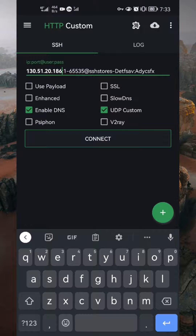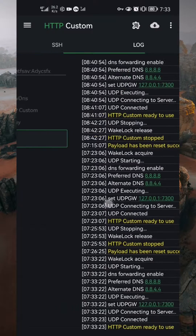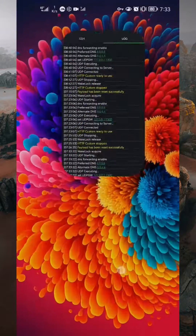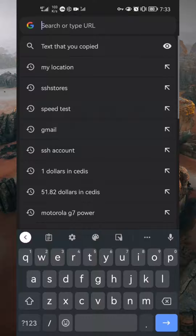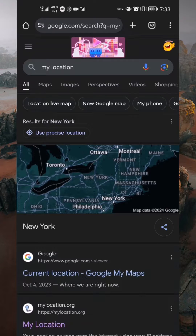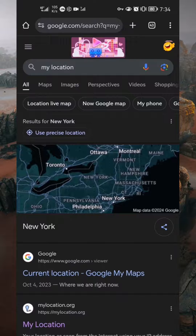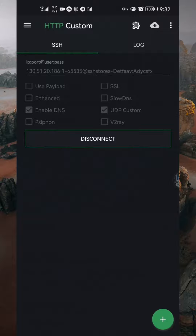Finally, tap on the Connect button to start the UDP connection. If you check your location using the internet browser, you'll notice that it has been changed. For instance, mine has shifted from my original location to New York, United States of America.